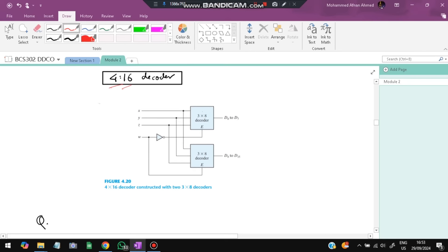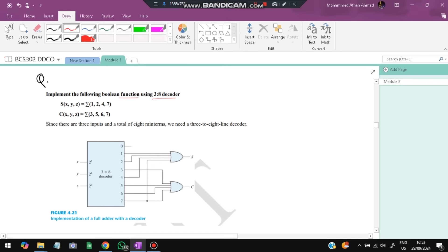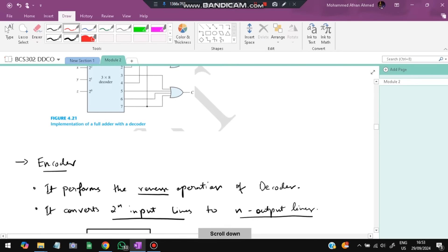Example: implement the Boolean function using a 3-to-8 decoder with outputs S and C. S has minterms 1, 2, 4, 7 — so connect D1, D2, D4, D7 to S. C has minterms 3, 5, 6, 7 — connect D3, D5, D6, D7 to C. Minterm 7 is shared between both outputs.